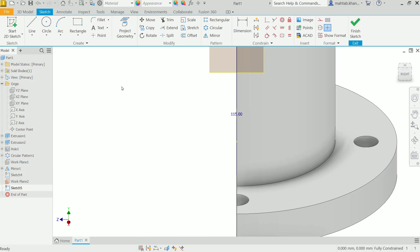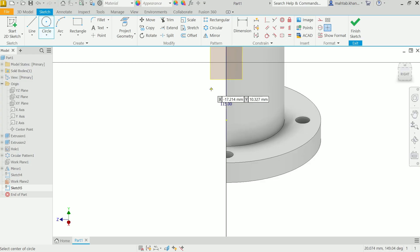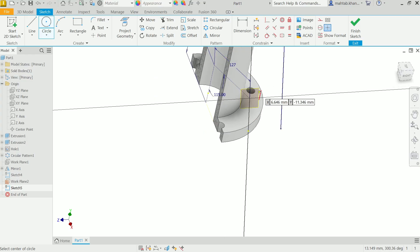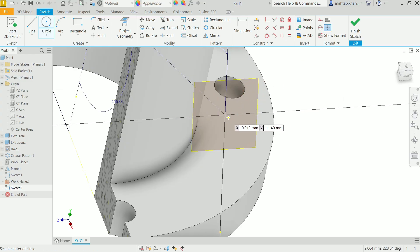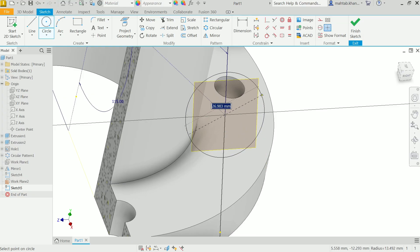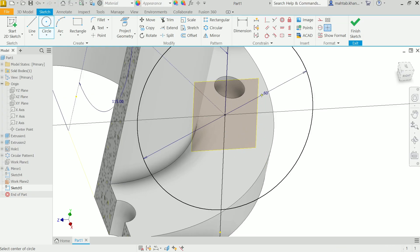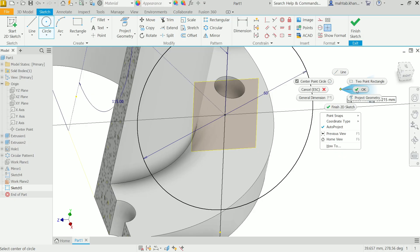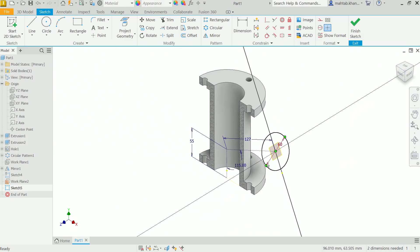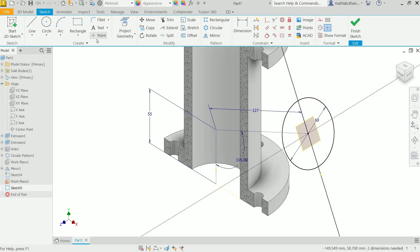Create a sketch on the new plane. Rotate the view to see it properly. Start at the endpoint of the reference line and draw a circle with diameter 60mm, then press Enter. Right-click OK. The sketch should look like this. Finish Sketch.